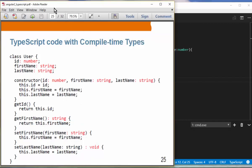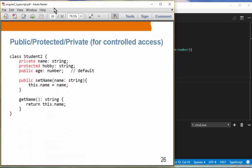TypeScript is strongly typed like Java and C#, which enables compile-time type checking and the availability of powerful tools. The TypeScript language features over ES6 include: type annotation with compile-time checking, public/protected/private access, interface, generics, and decorators. Public/protected/private work the same as in Java.